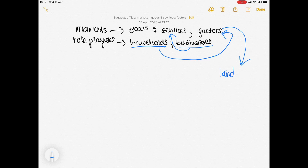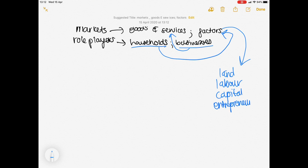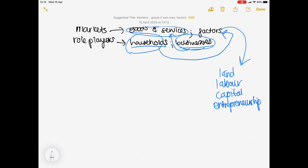What are your factors of production? Let's just remind ourselves what they are. We're talking about land, labor, capital, and entrepreneurship — those are your four main factors of production. So your households sell these factors of production to the businesses in exchange for income. And the businesses then convert those factors of production into goods and services, which they then sell back to the households in exchange for income.